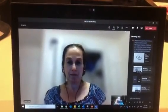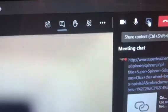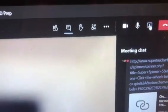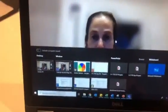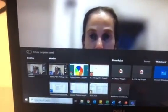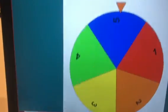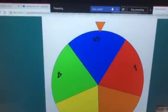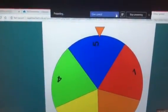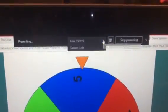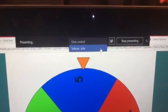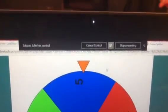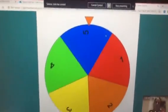So you go to share content right here, and I pick my spinner, which is what I want to share with Julie. Right at the top that pops up is 'give control.' Do you see that? And I'm going to click Julie because I want her to have control.